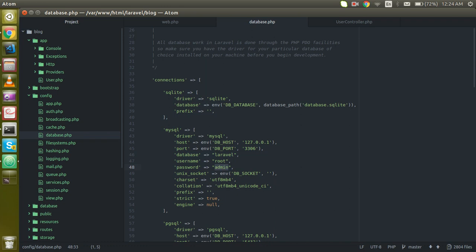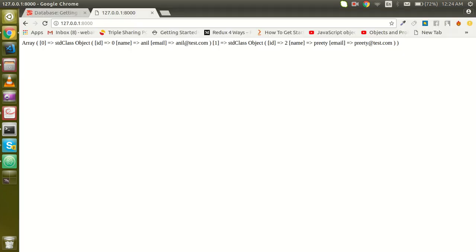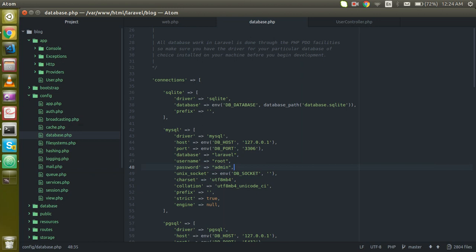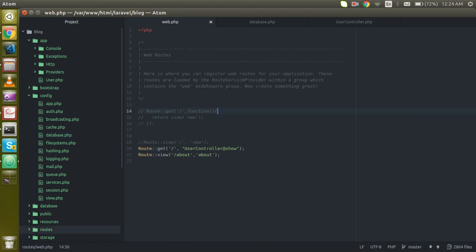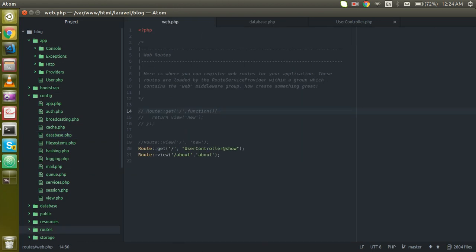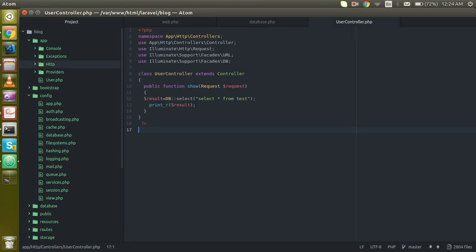If your phpMyAdmin doesn't have a password, then you can leave it null or blank. Otherwise, you can put the password. That's it, and you are able to connect with the database.